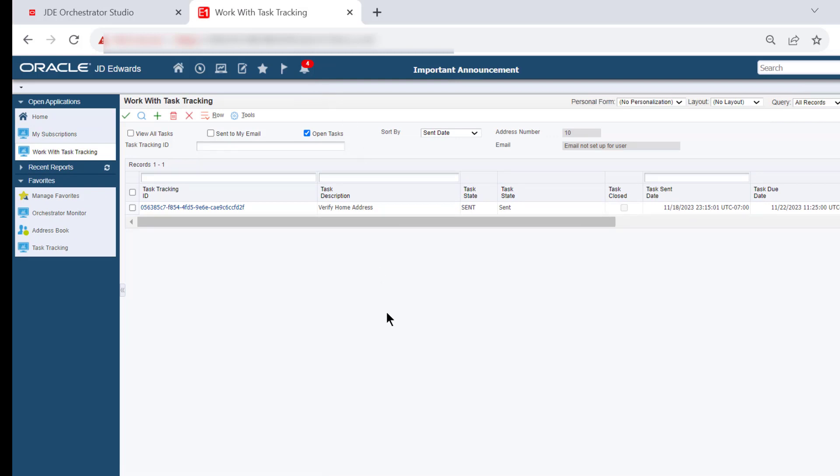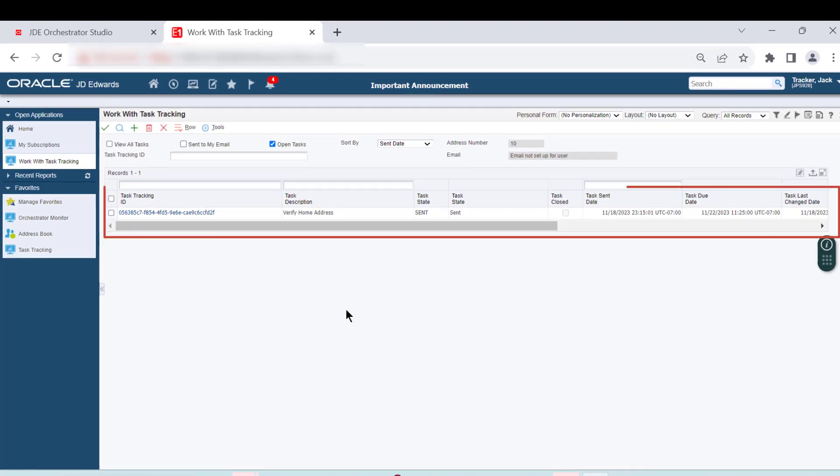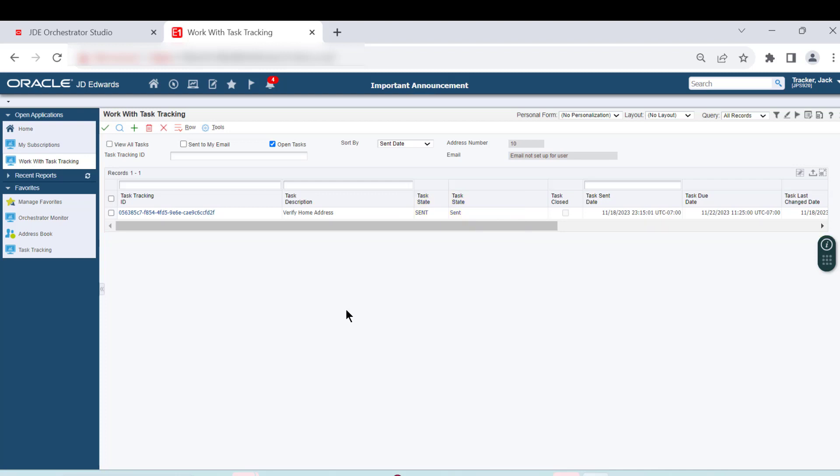Here, we can see a record for the Verify Home Address Task. Notice the data that is collected for this task, such as the Task Tracking ID, Task Sent Date, the Task Due Date, and so on. Let's take a special note of the value in the Task Date field, Send. In this simplified example, a single record was created for the single subscriber. However, in a real scenario, a notification is likely to have multiple subscribers. Task Tracking will generate a discrete record for each subscriber.